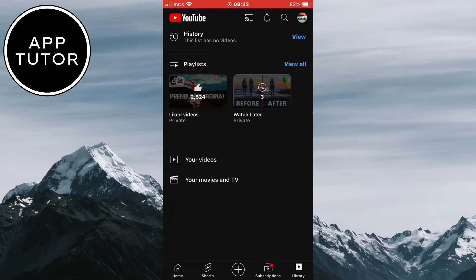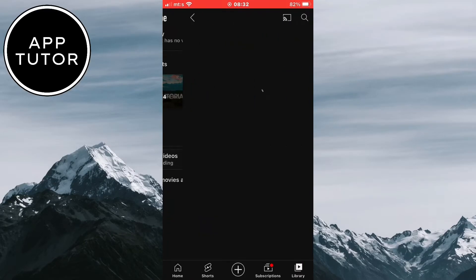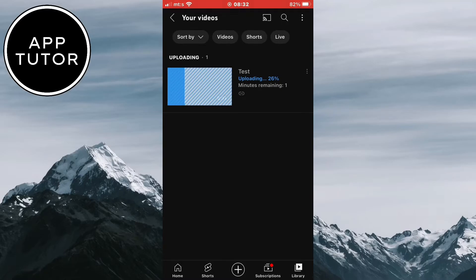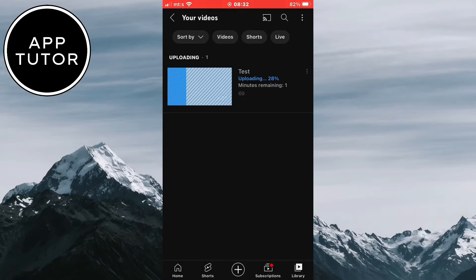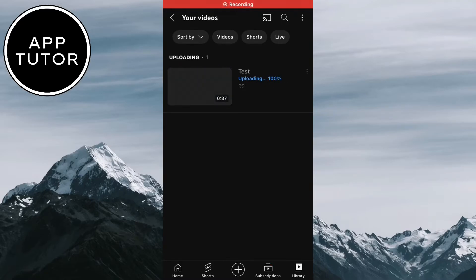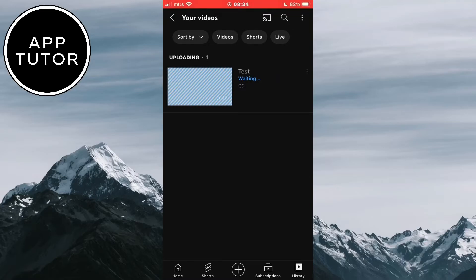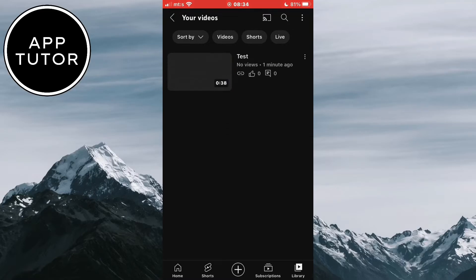The video will now upload to our account and we will have to wait a couple of minutes or a couple of hours depending on the file size. The larger your video is, the longer you'll have to wait. So leave it there and wait until it's finished.